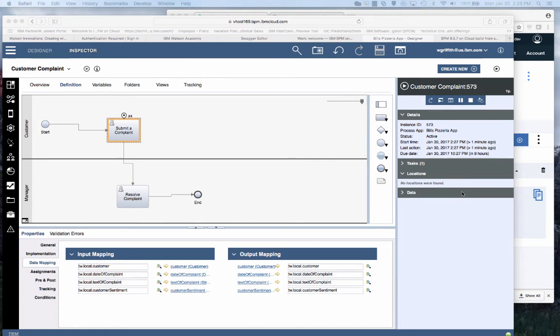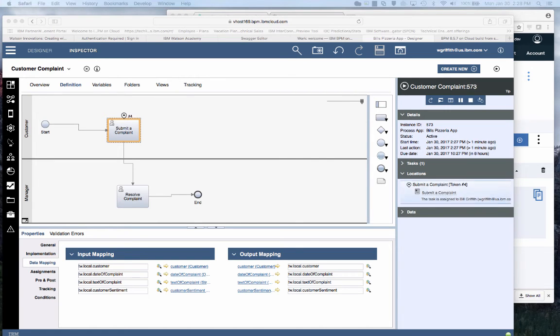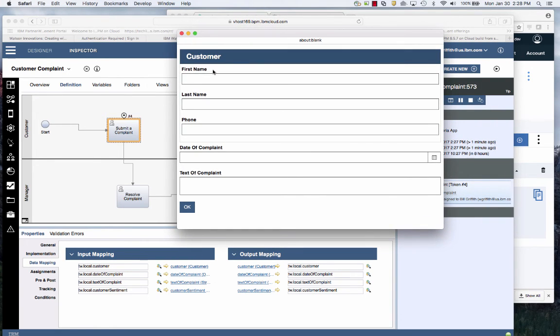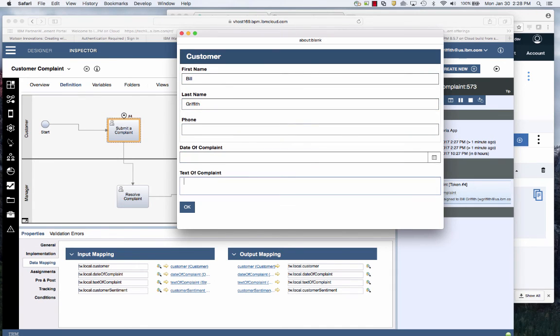I claim the first task and you'll see I can put in my name, Bill Griffith and I found a worm in my pizza and I hit OK.